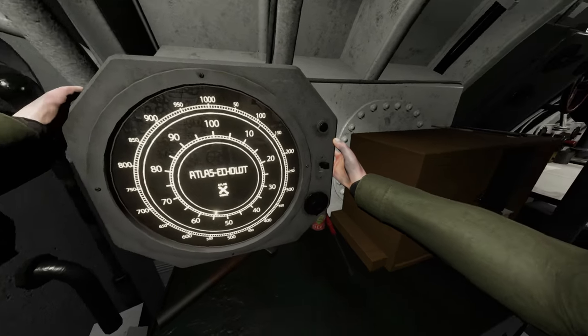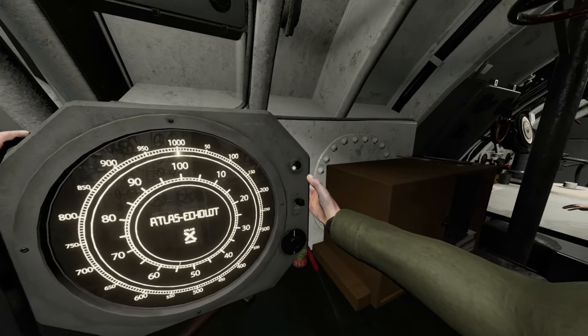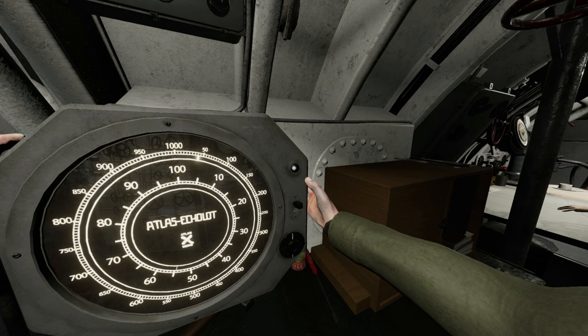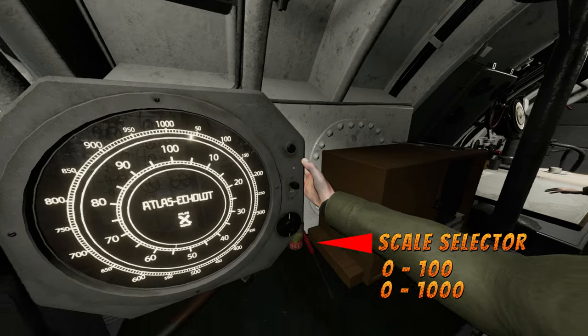Use the Echo Ranger to get a more precise depth under the keel. It bounces a short sonar signal off the ocean floor to give you an accurate depth under the keel. It has two scales, 0 to 100 meters and 0 to 1000 meters.